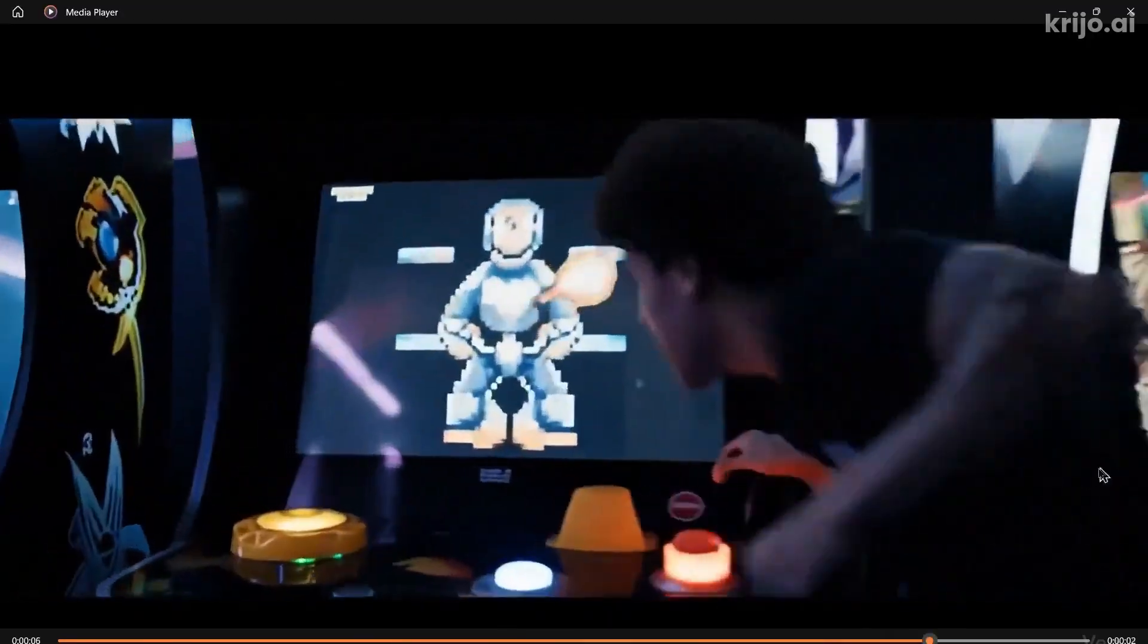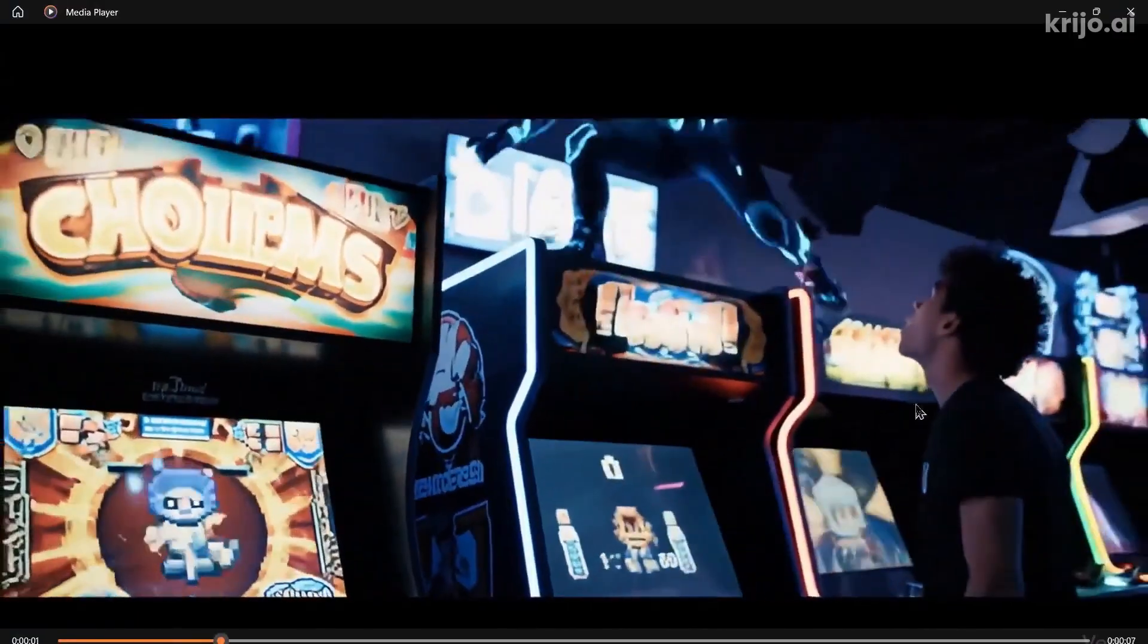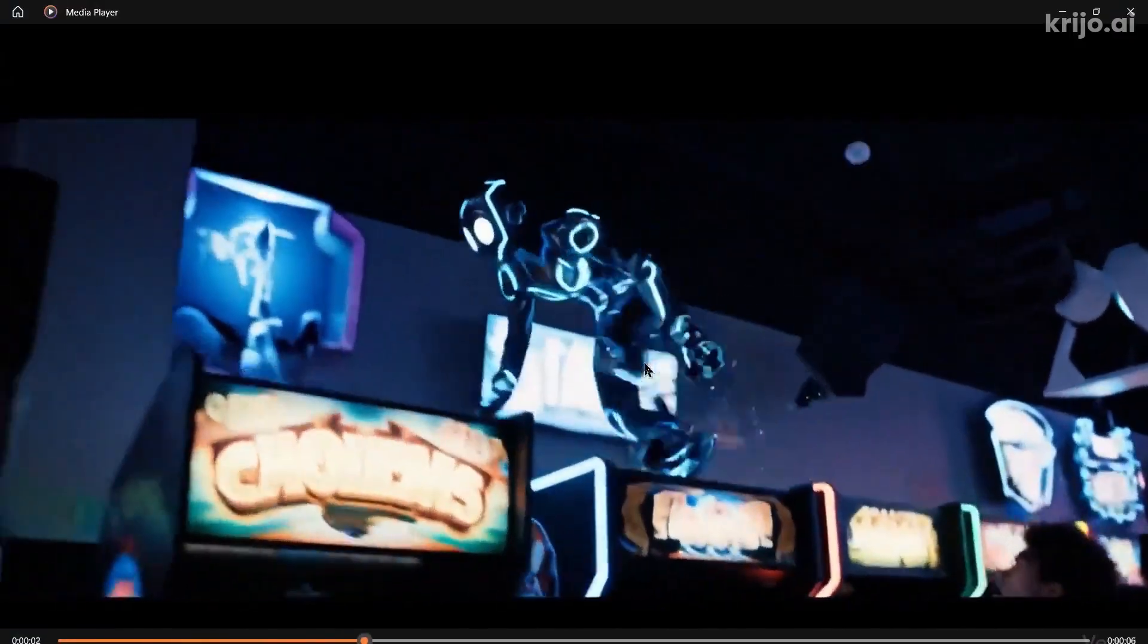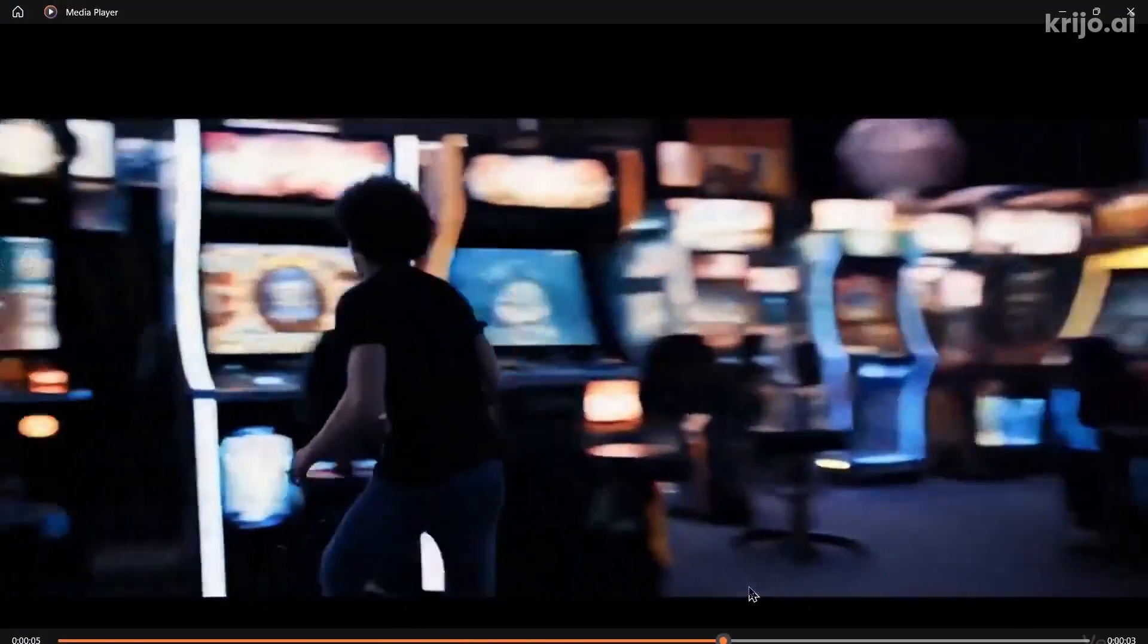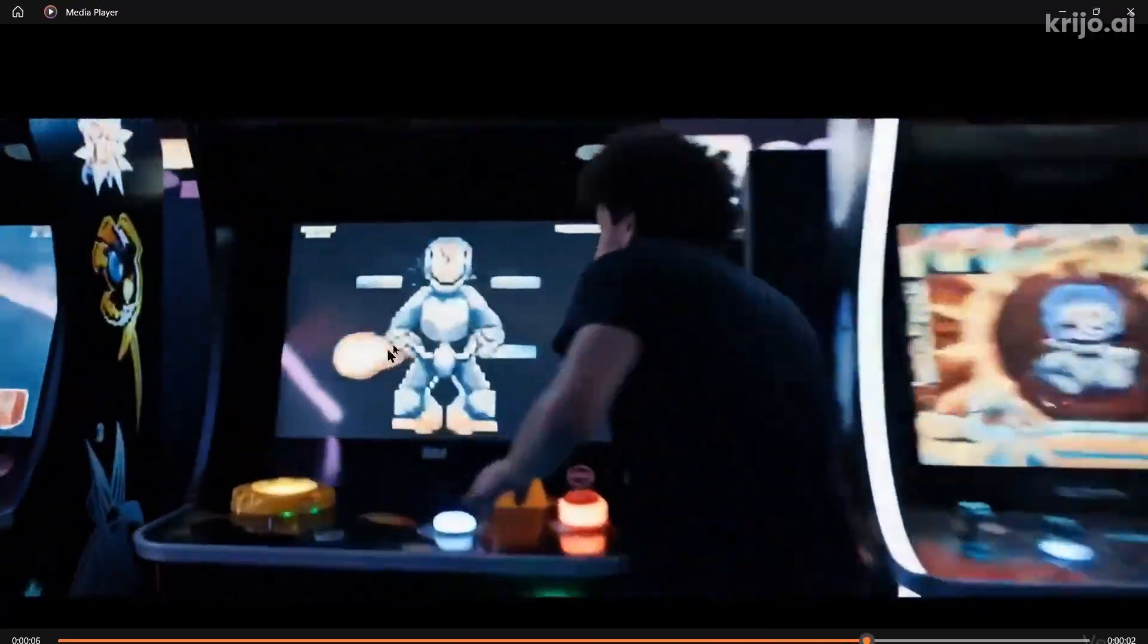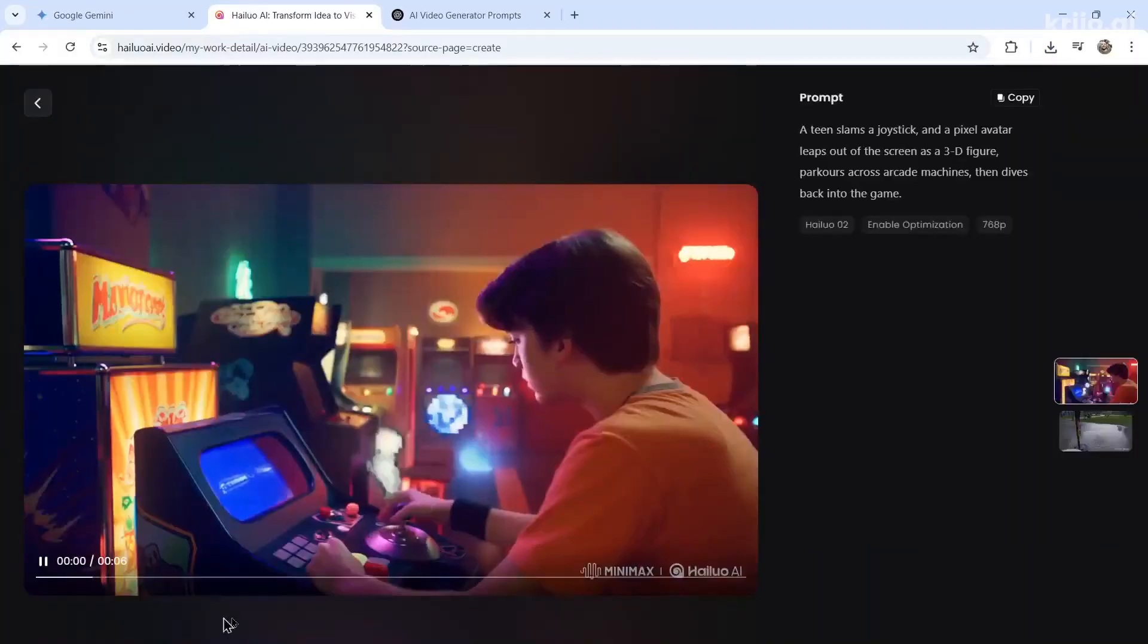That character disappears for a sec and then goes into the game. I guess that's my one complaint with this video. See, it's jumping on the machines and then it kind of disappears and then it's right. Now let's look at HeyLuo's.